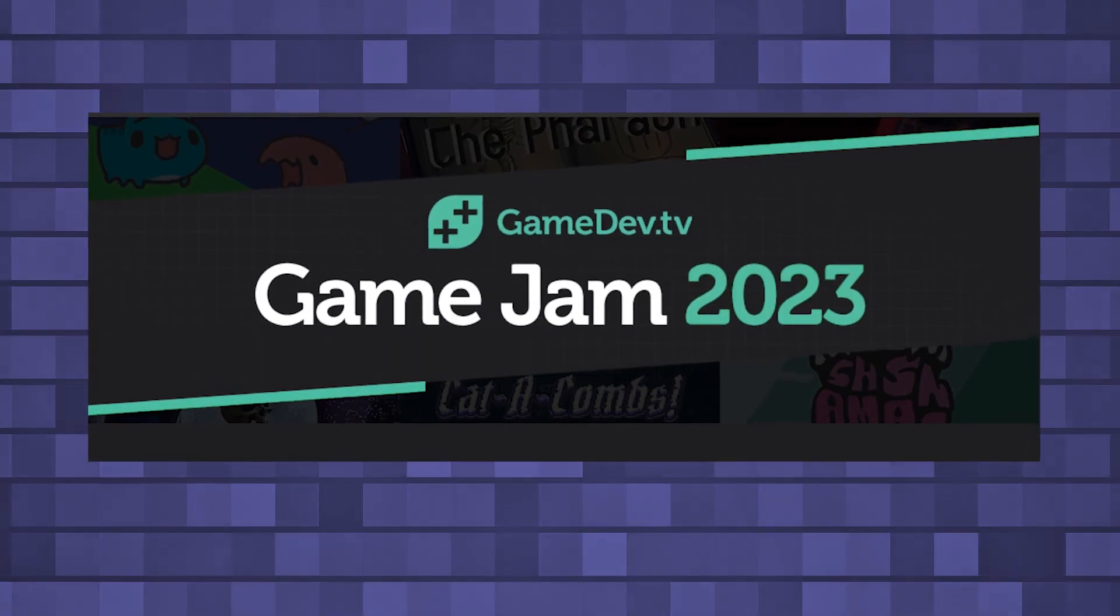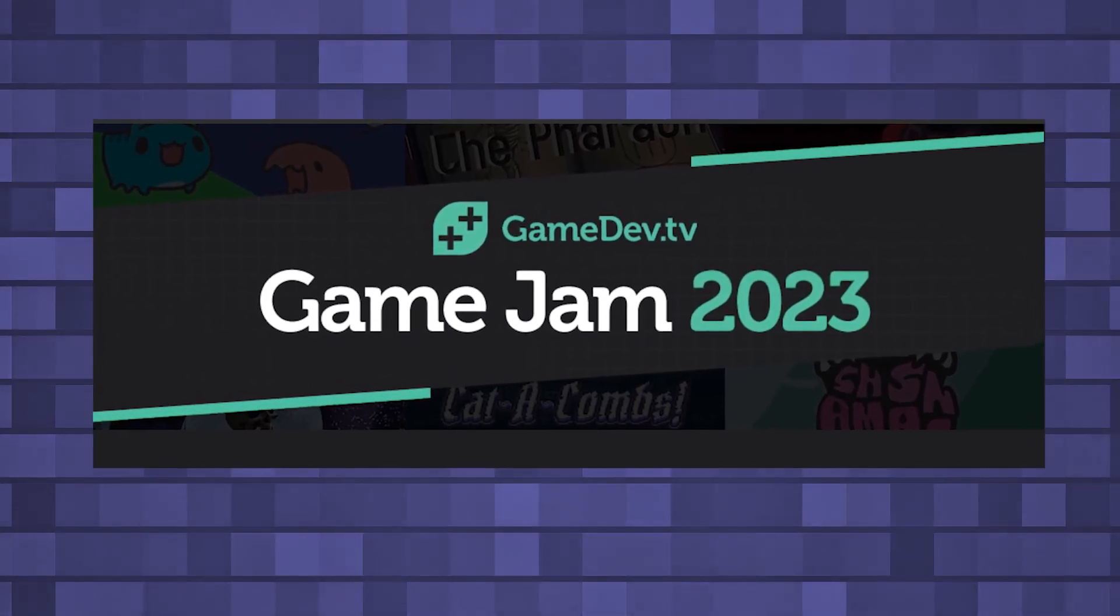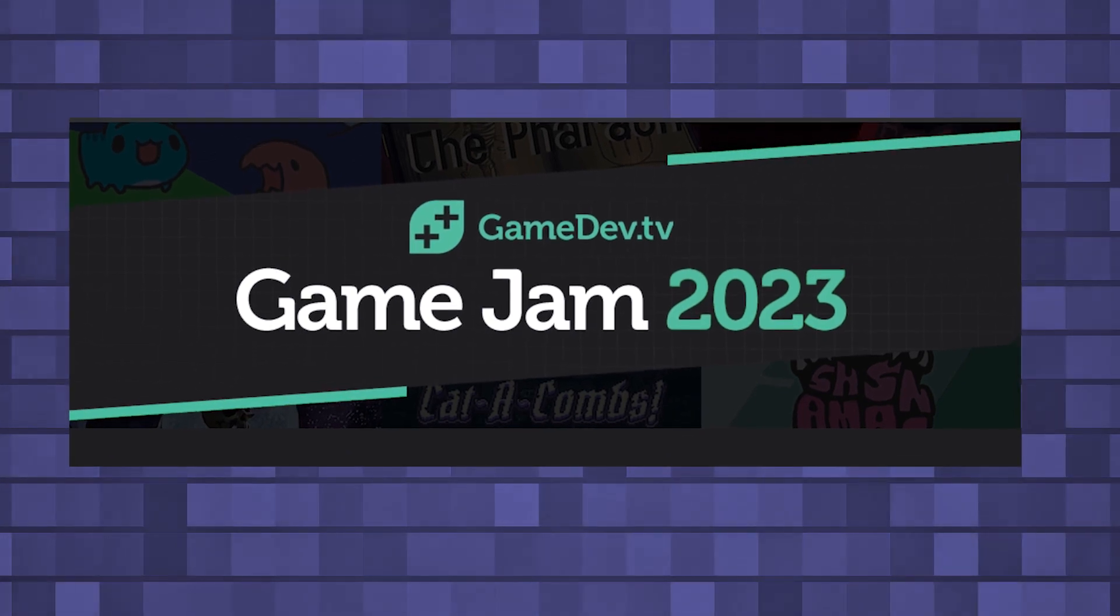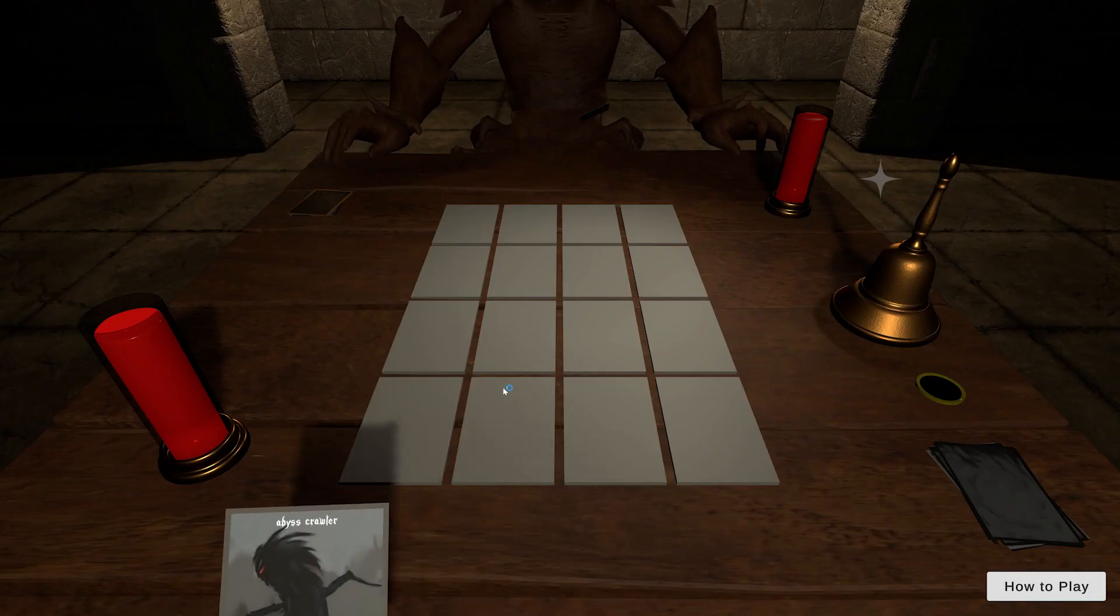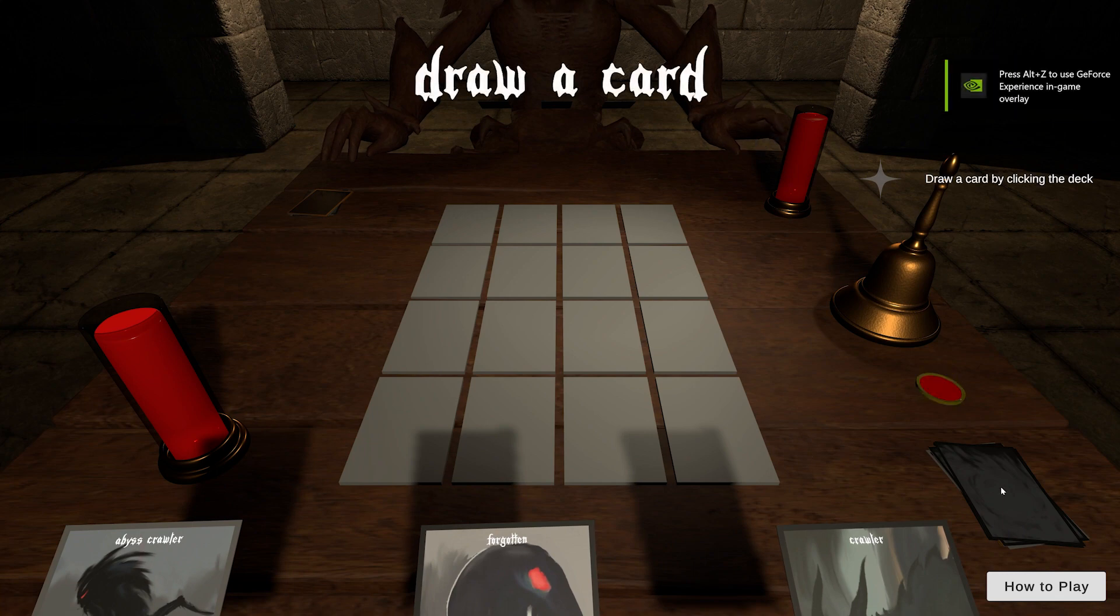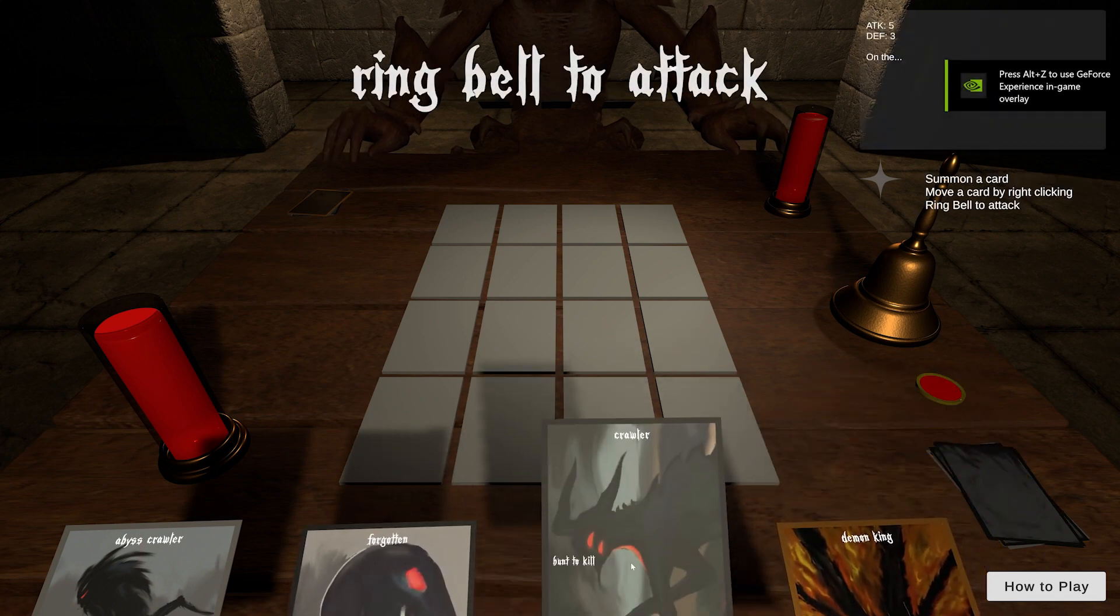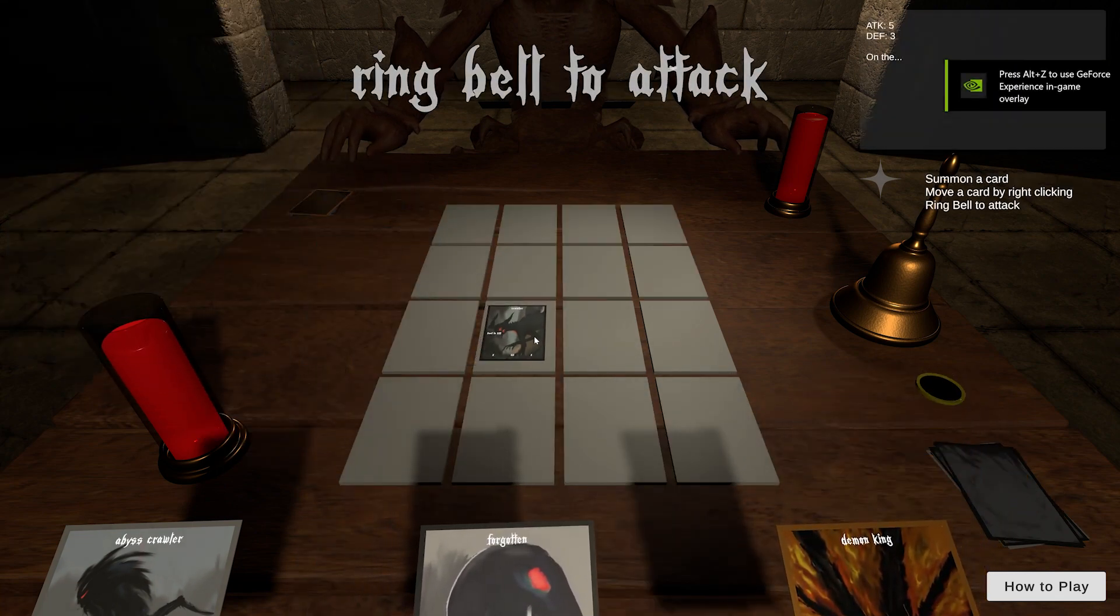I was planning on joining a different jam that was coming up in just a couple of weeks, and I don't know if it was because the whole experience made me feel attached to the game, but I decided to continue working on it with the time I had before the next jam started. So I did.